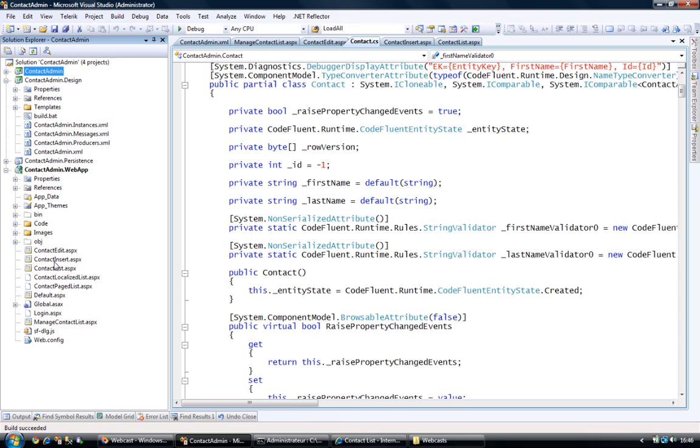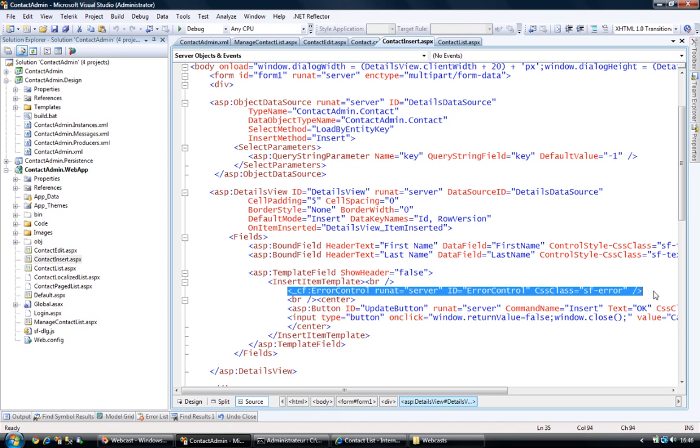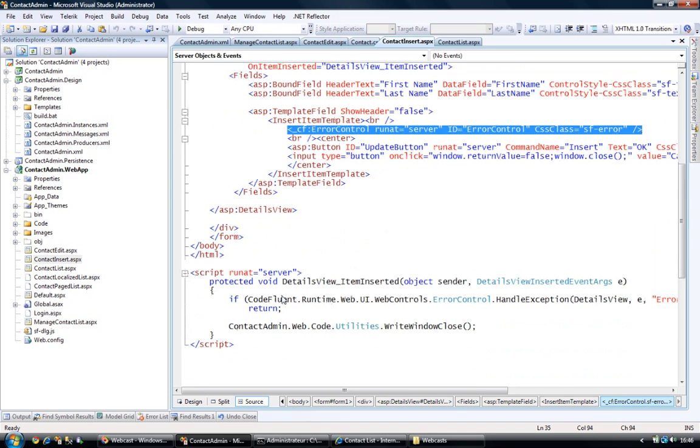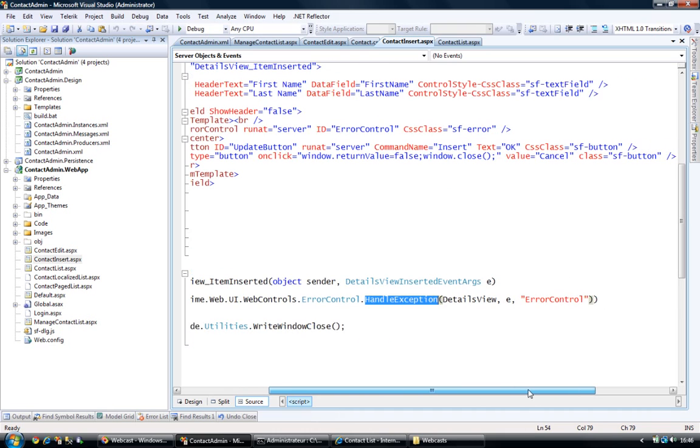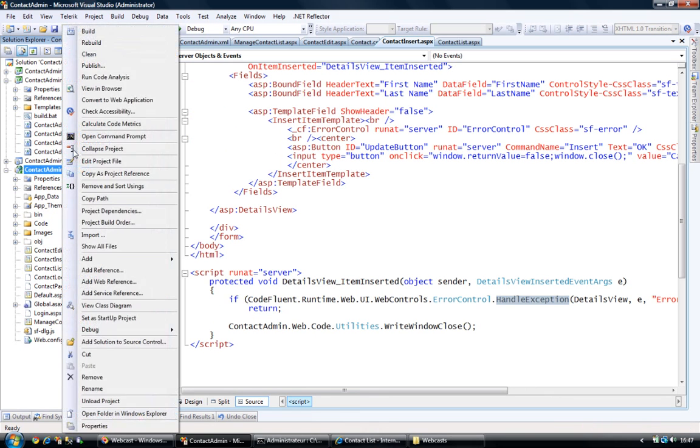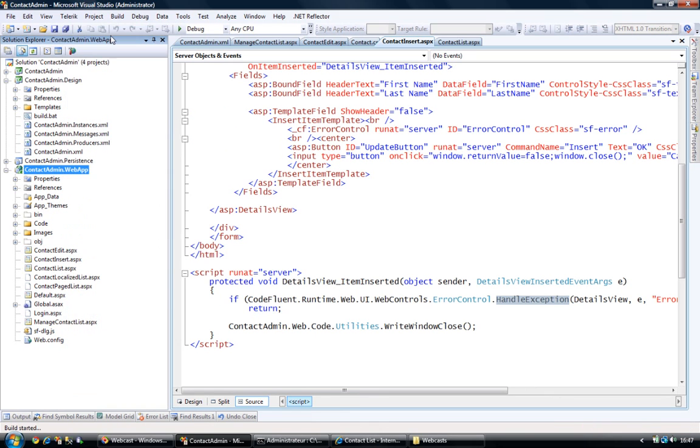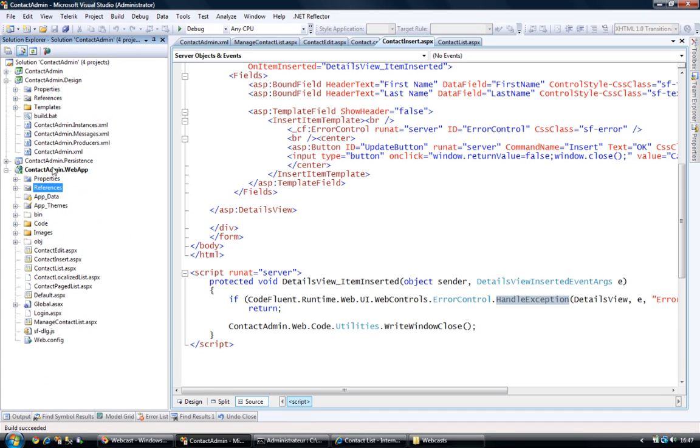I don't know if you remember, but in the previous webcast, in my contact-edit.aspx and contact-insert.aspx webpages, I had error controls here, which if ever I had any exception that would be raised during my update process, those exceptions would be trapped and displayed in my UI. Now that we have those, I'm just going to rebuild my website so that the referenced contact-item DLL is updated.